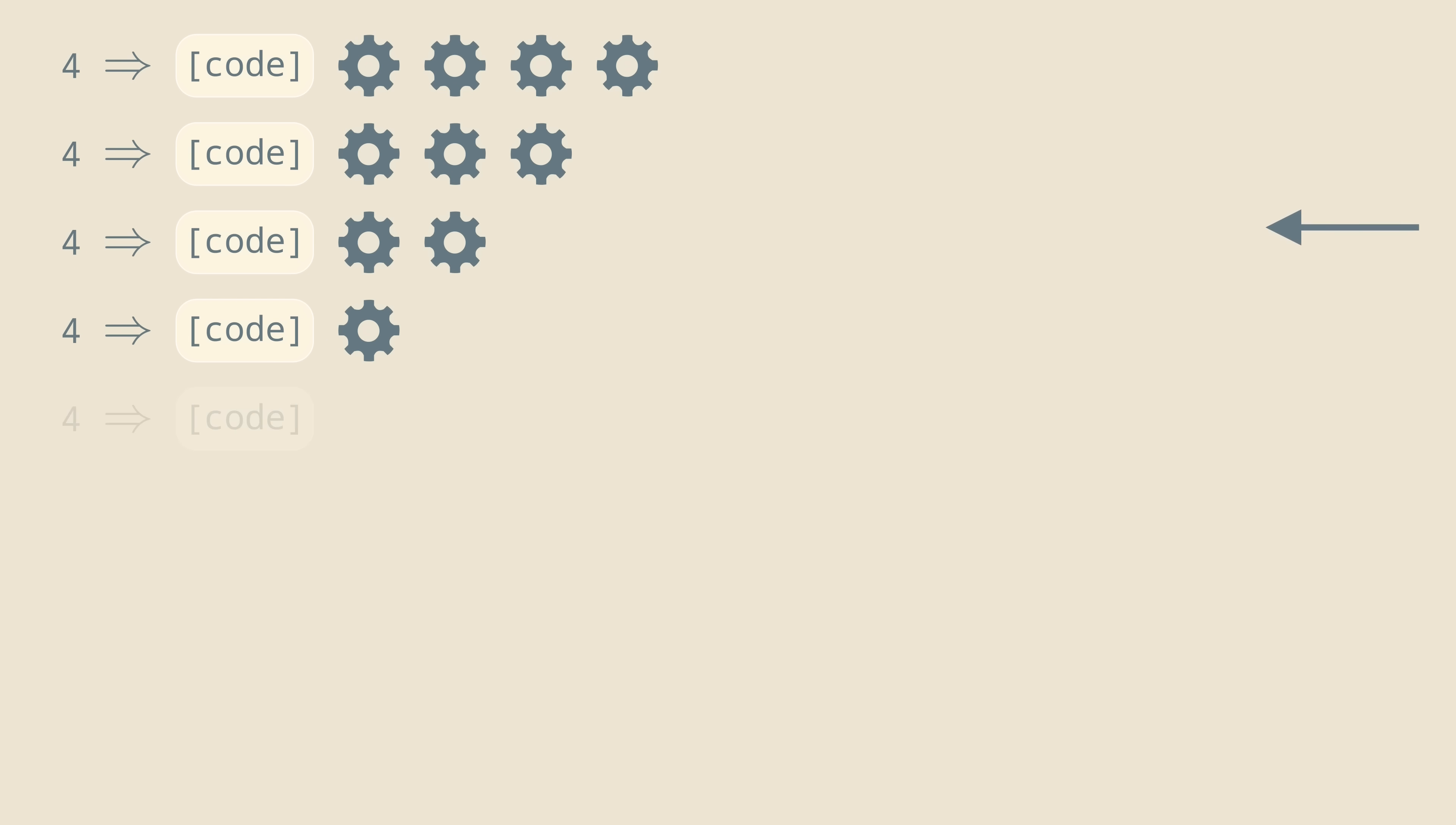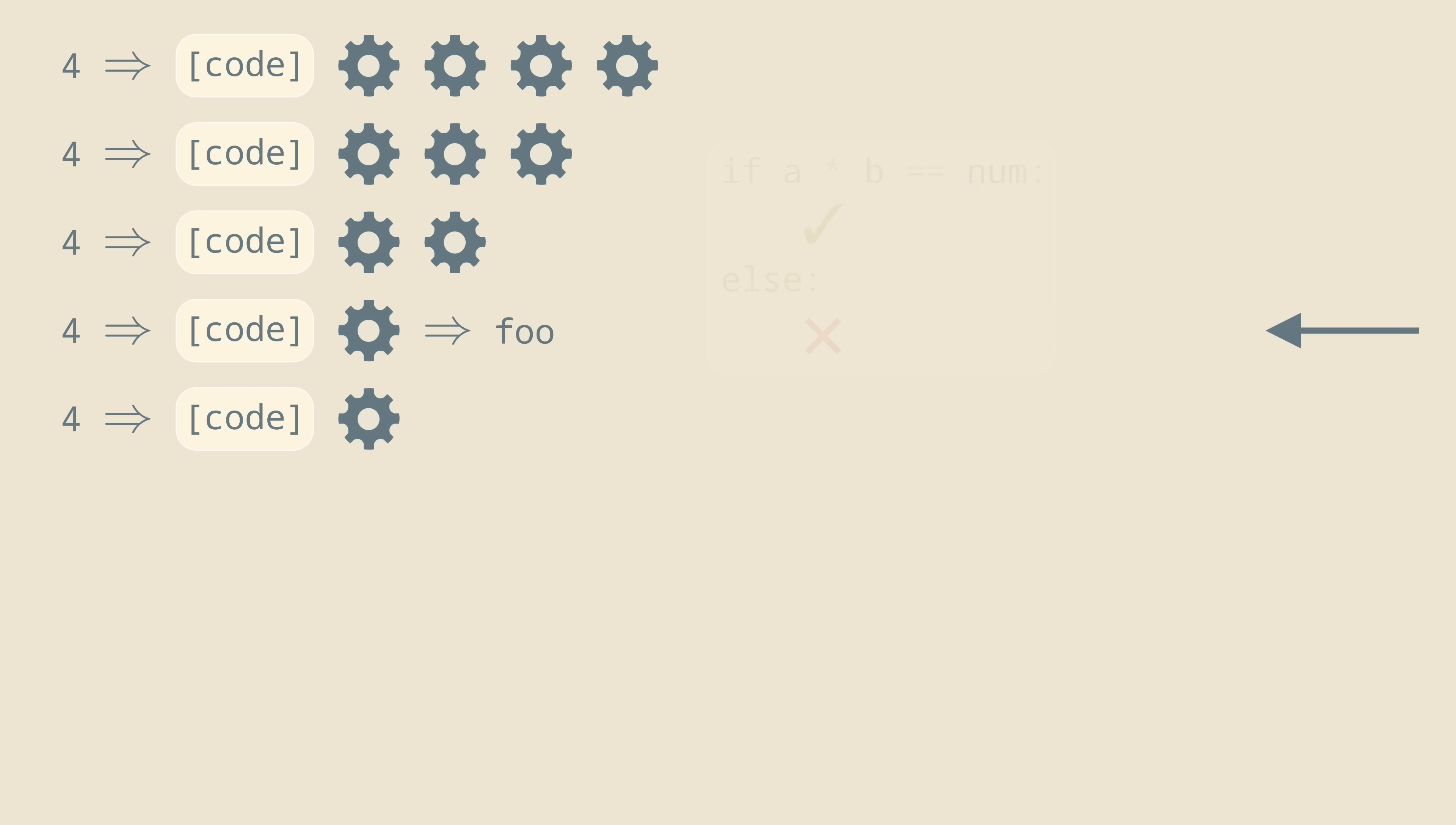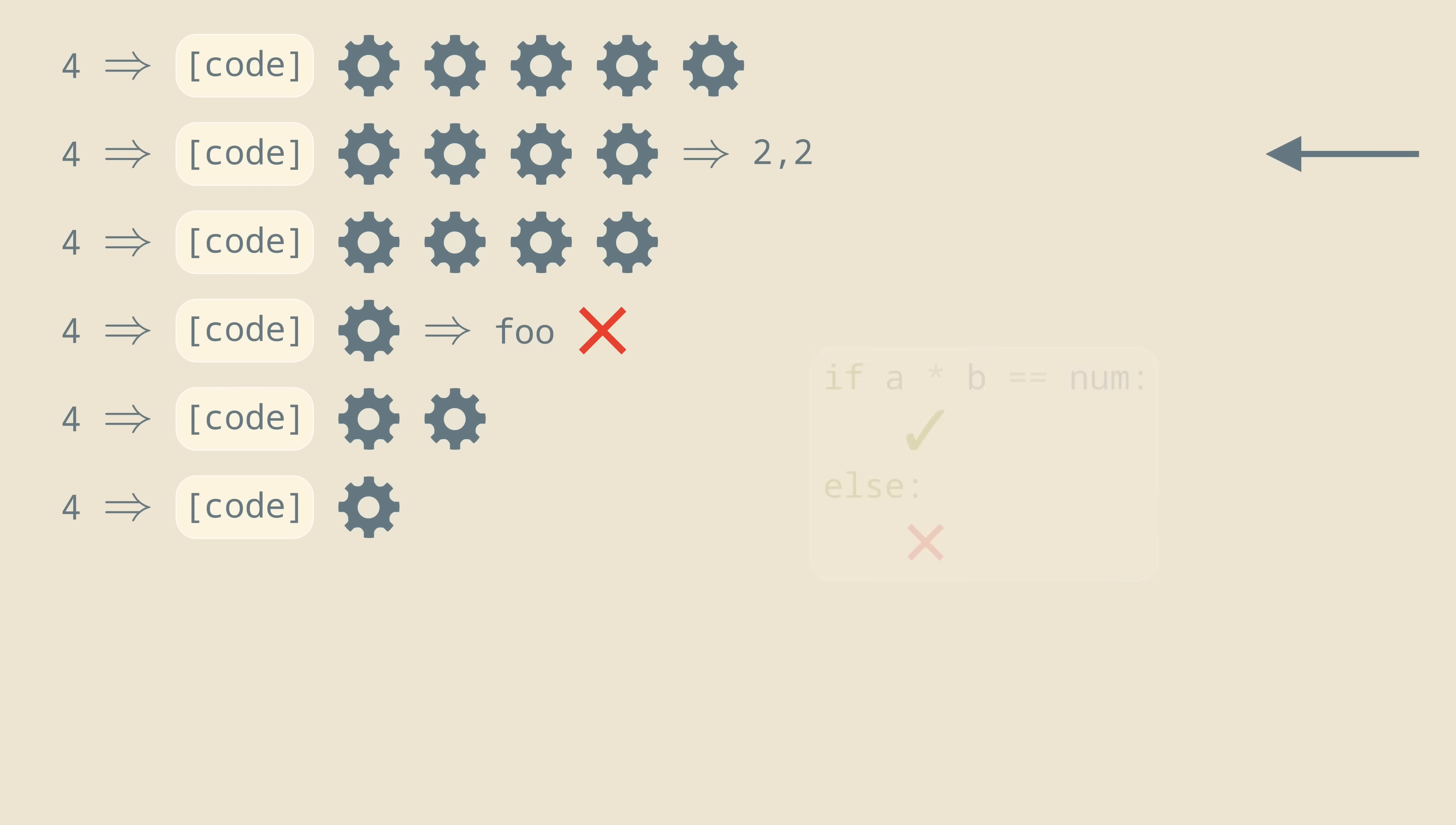Of course, sometimes it'll happen that the simulation of a program finishes, either because the program returned an answer, or, more likely, it just crashed. Then we check whether the output of the program is two numbers, whose product is equal to our input number. If not, we just continue with the simulation. But in the unlikely case that the finished program actually returned the correct solution, we print it to the output and terminate the whole search procedure.